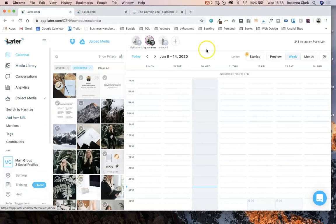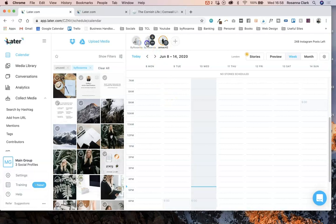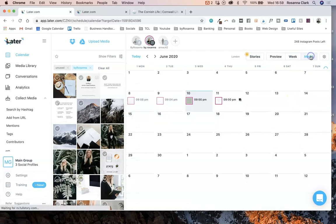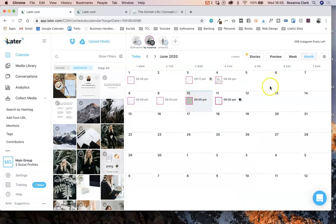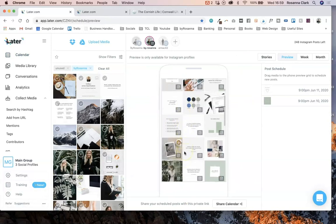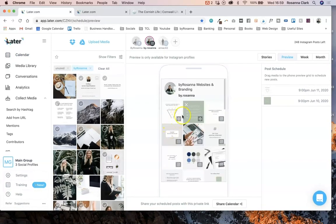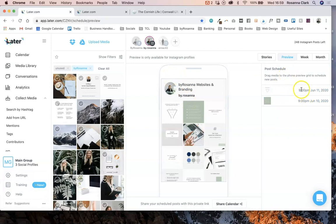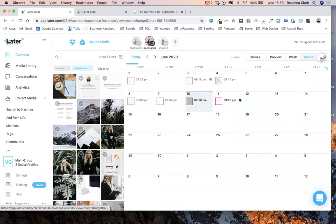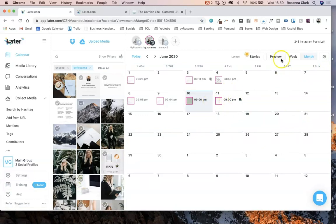Here we are on the main page — this is my calendar view. I can look at either of my Instagram accounts here. This is in week view, which I don't actually like using, so you can also view it in month view which I much prefer. You can see upcoming posts and posts that have already been posted with their captions. You can also view it in preview view, which shows how it looks on your grid, and you can click and drag things to reorder them. It will automatically update the date for you, which is really cool.